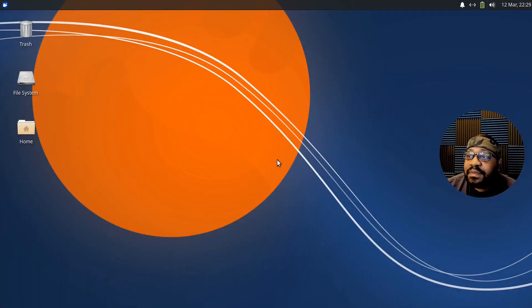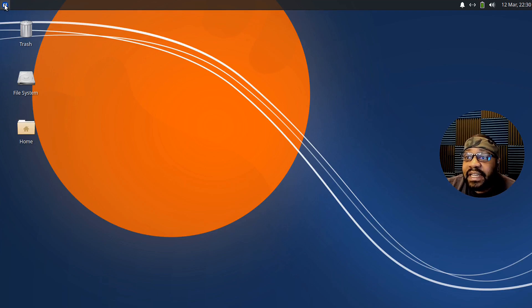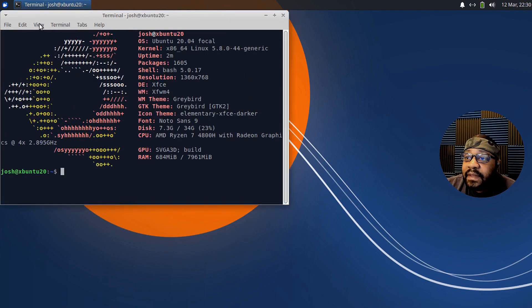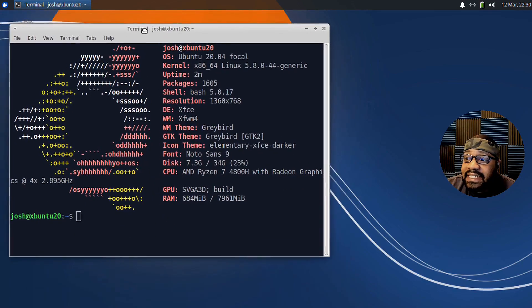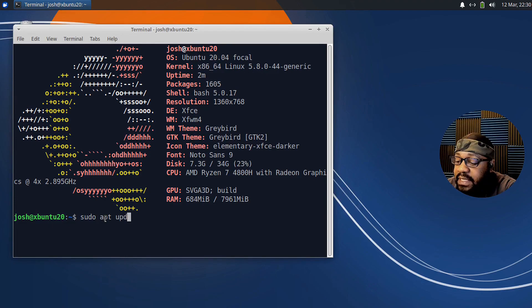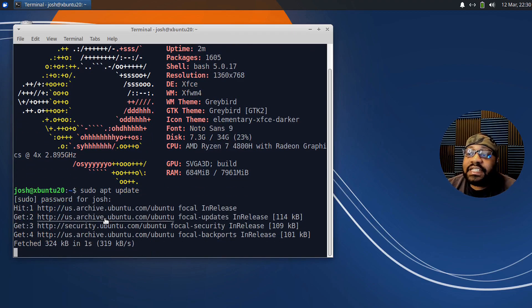Okay, so I have my virtual machine up — this is Ubuntu 20, which is the XFCE version of Ubuntu. Let's go to the terminal and zoom in. The first thing you want to do when installing any new application is update the system. I know this system is up to date, but I'm going to run it anyway so you guys can see. Let's run sudo apt update and press enter, then type in our sudo password.